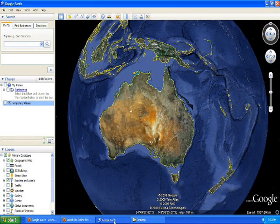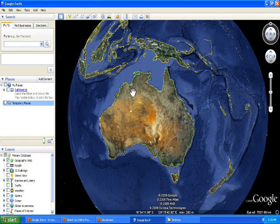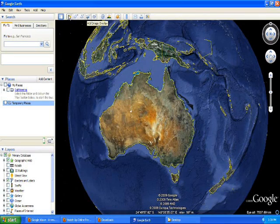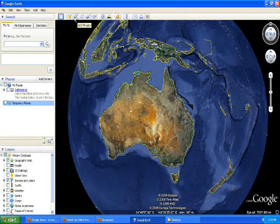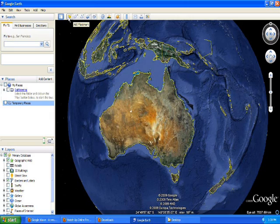Hello everyone. This tutorial will show you how to create a project map for your property. When creating a map for your property, you're going to be using all of these buttons at the top of the panel. These are very important because they're going to be helping you in creating points, lines, or areas for your property.